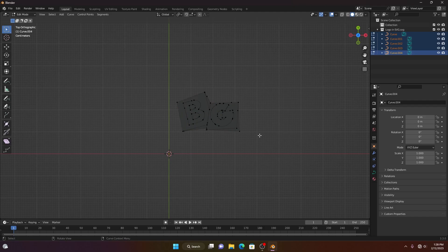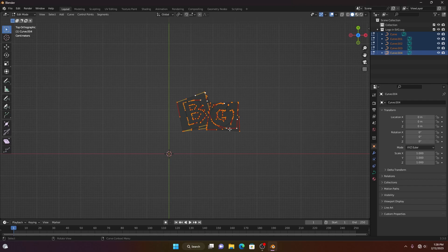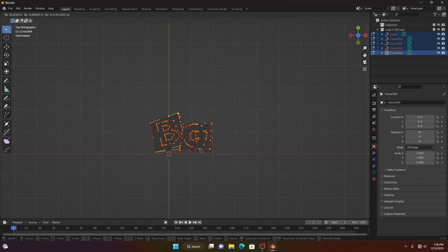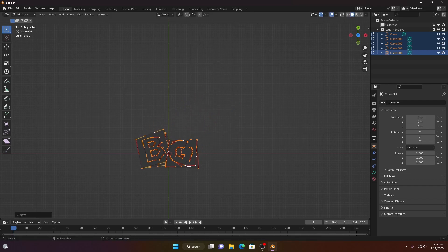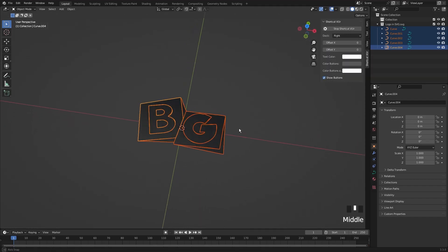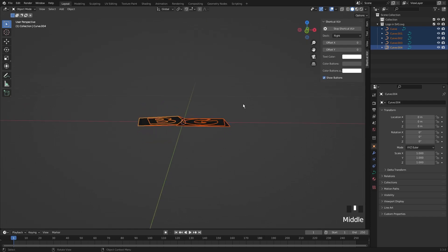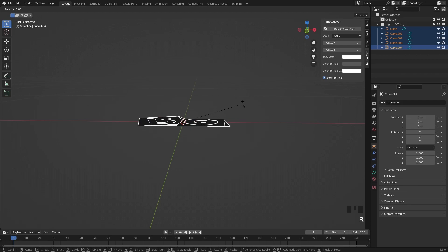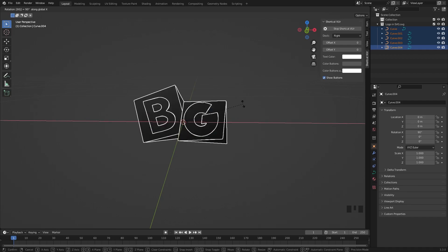Press Tab to go into edit mode. Press A to select everything. Hit G and bring it to the center. Now rotate the logo by pressing R, and to rotate it on the X axis, press X and type 90 to rotate it by 90 degrees.